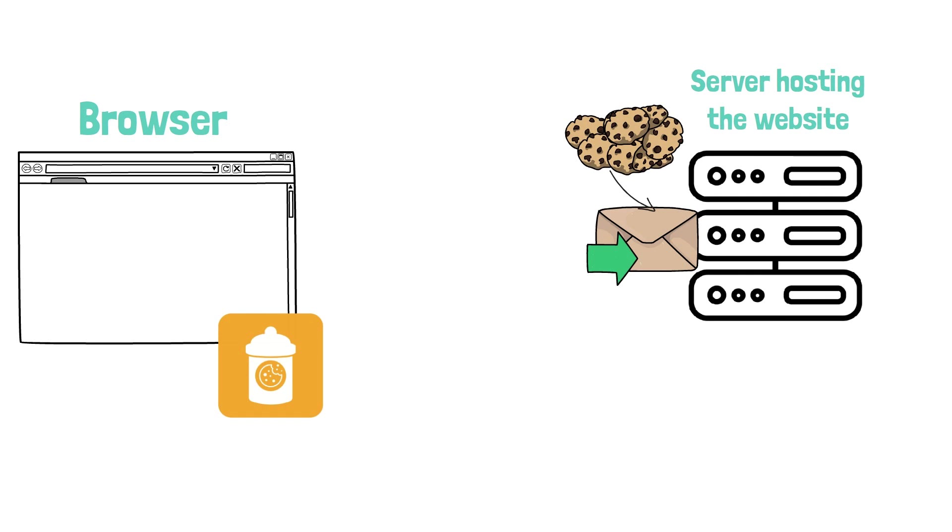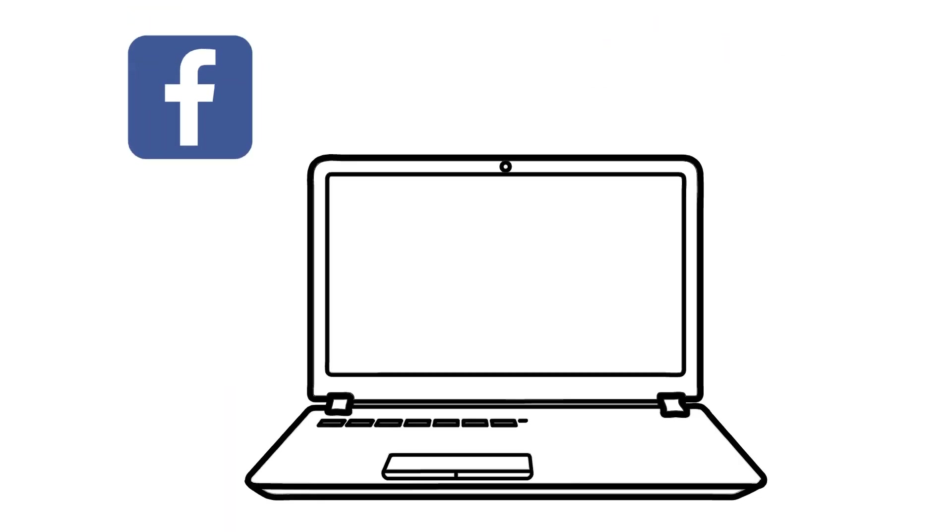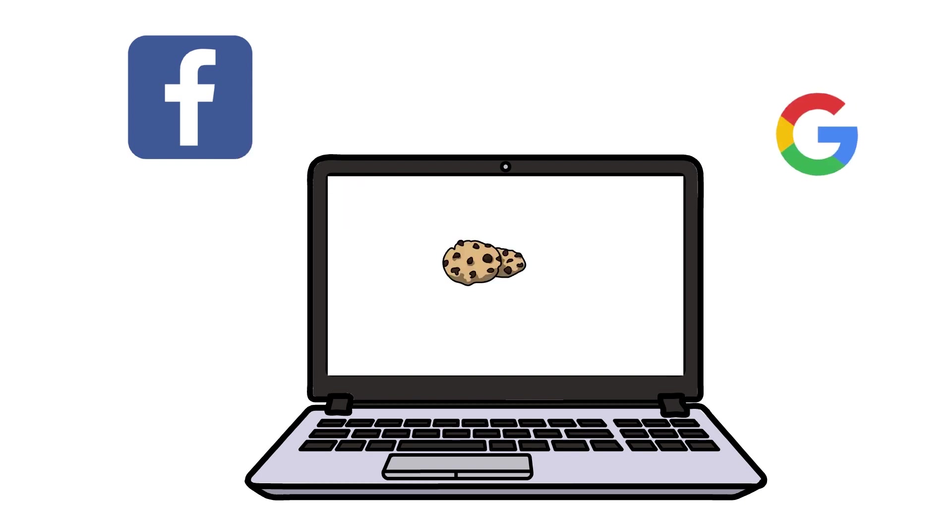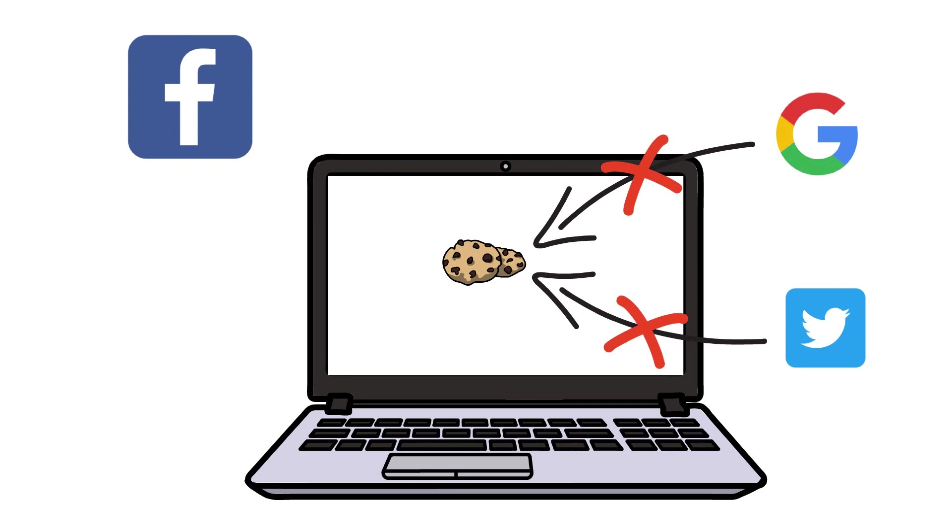It is worth mentioning that if, for example, Facebook sets a cookie on your computer, other websites like Google or Twitter won't be able to read it. As a security feature, each website can only read the cookies it has set.